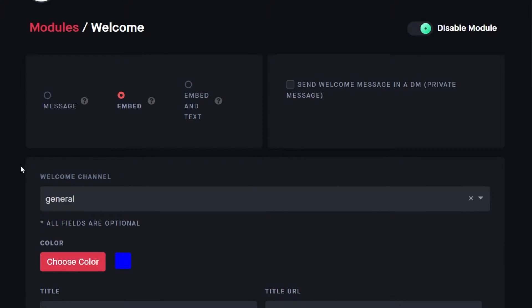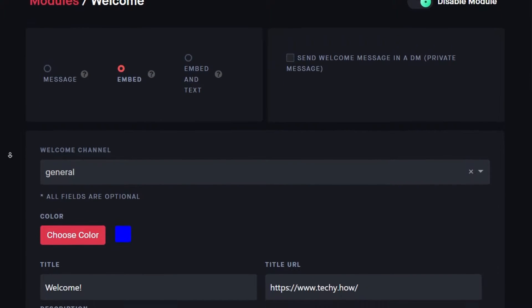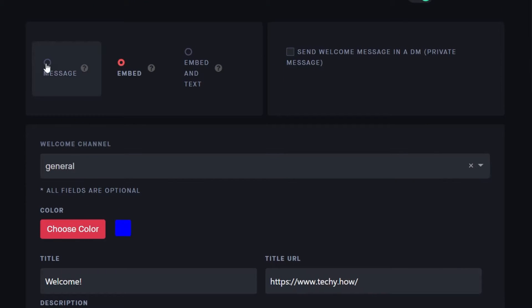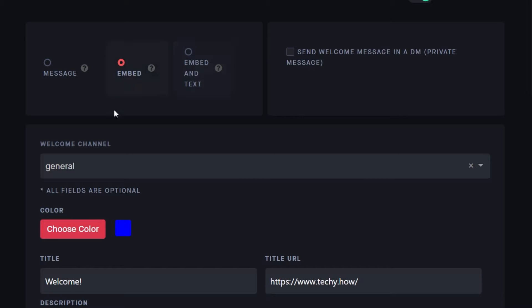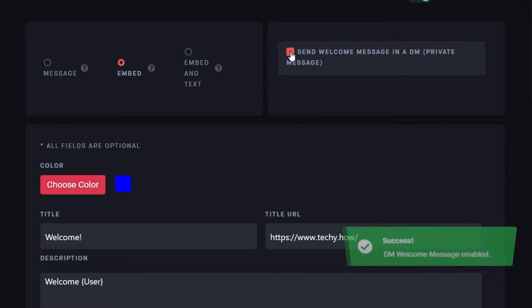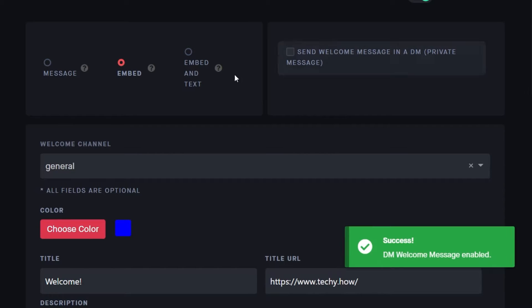Here, you can choose whether a message will be shown, an embed, or embed and message. Below, you can even have Dino send a welcome message as a direct message to the new server member.